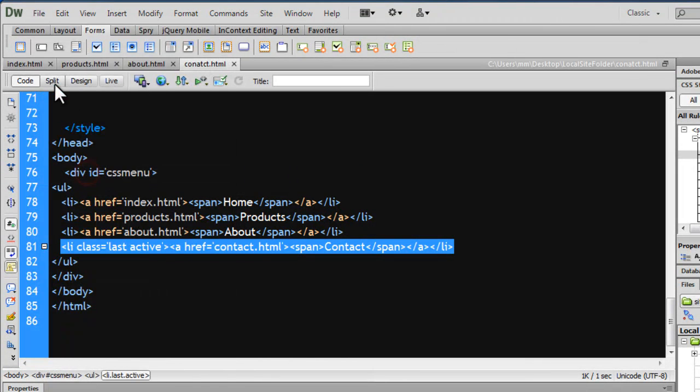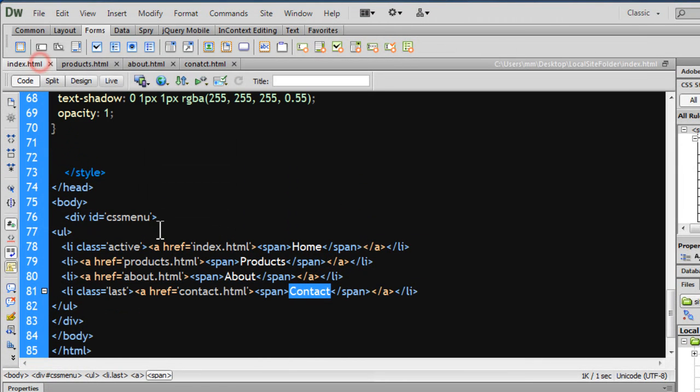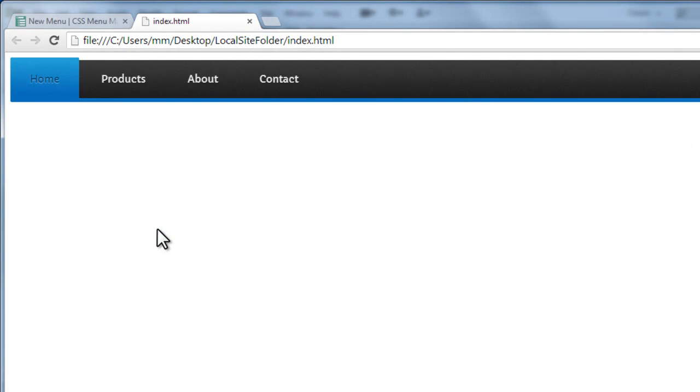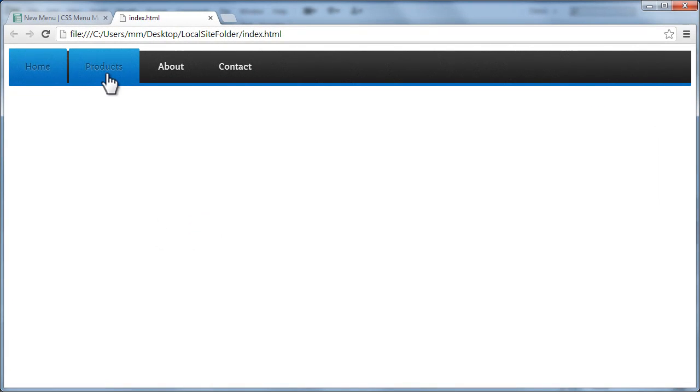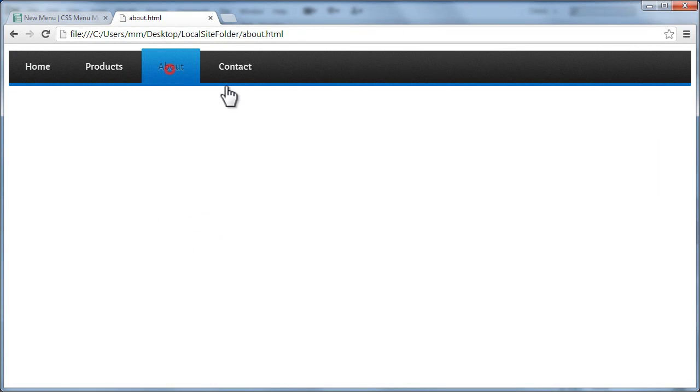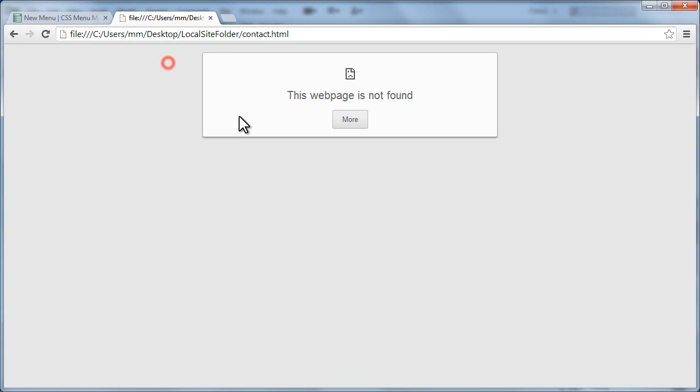And we are actually sorted. Say save all, go to index.html, press F12 to take up a preview in your preferred browser. And you see, you are actually done.